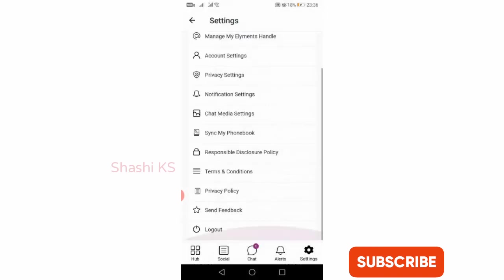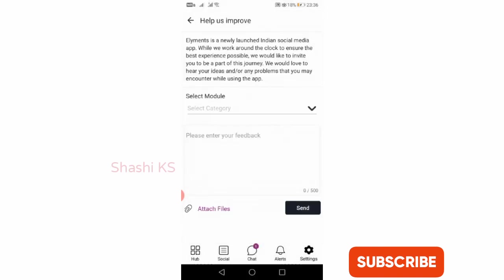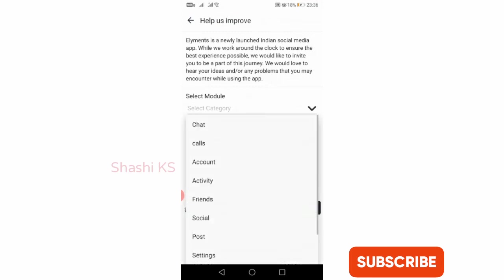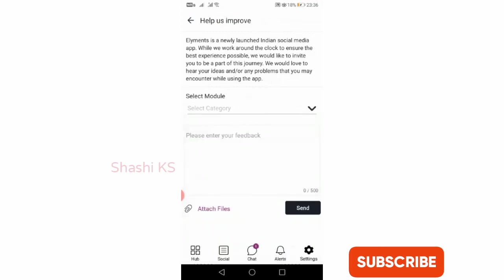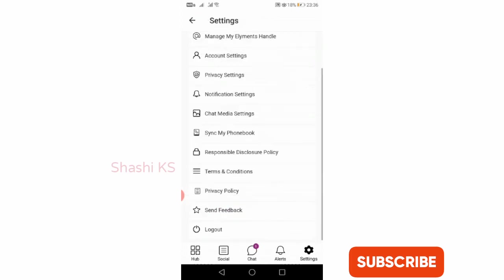When you click on send feedback, you can see that you can select the module in which you want to send the feedback, then enter your feedback, attach files, and click on send to send your feedback. You can also log out by using the log out option given here.